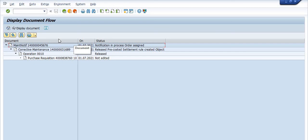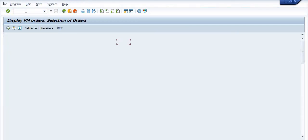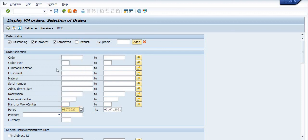If you have any queries regarding this video topic, please feel free to comment. If you want to check the maintenance order you have created, use transaction code IW39. Since I have just created the maintenance order now, use IW39 with the appropriate date to find it.